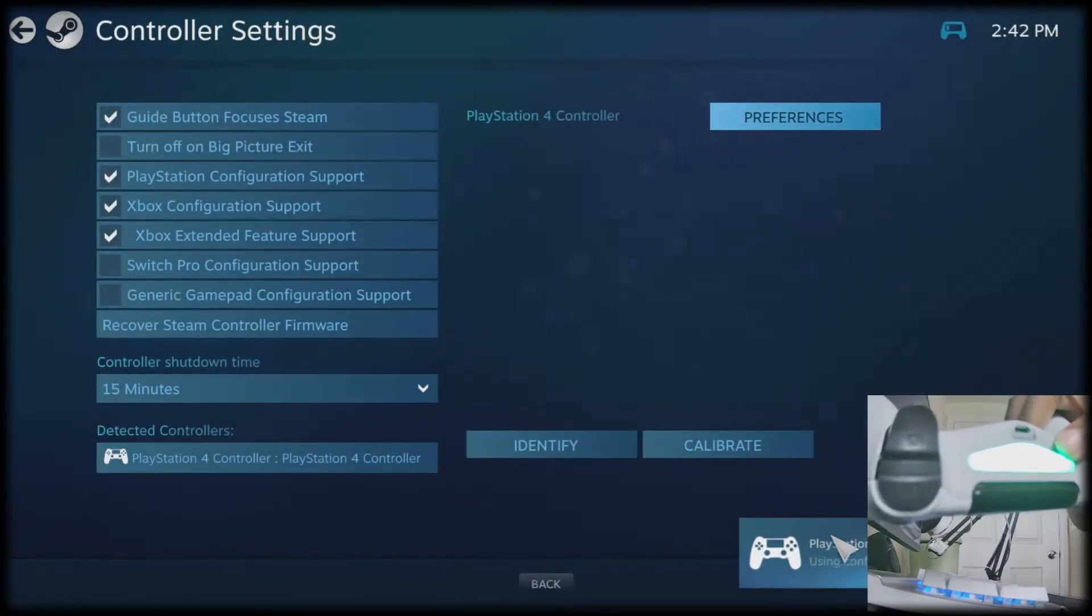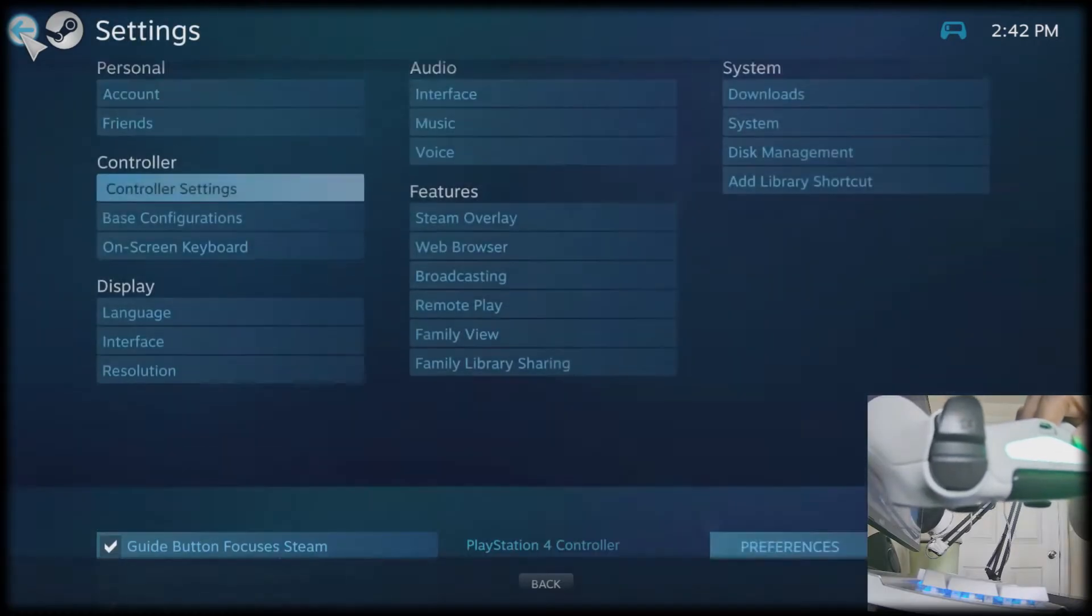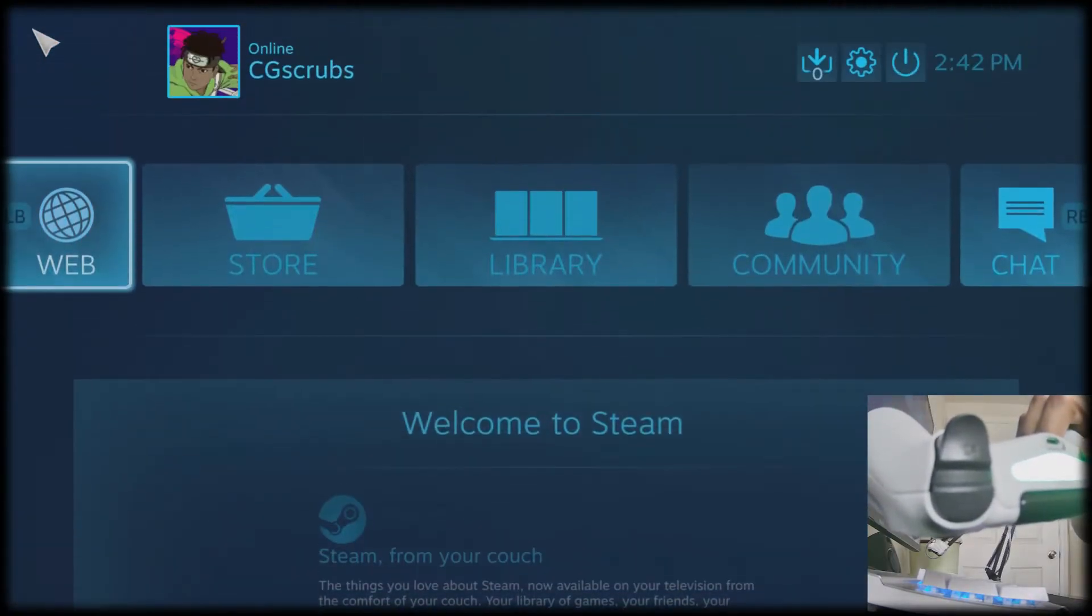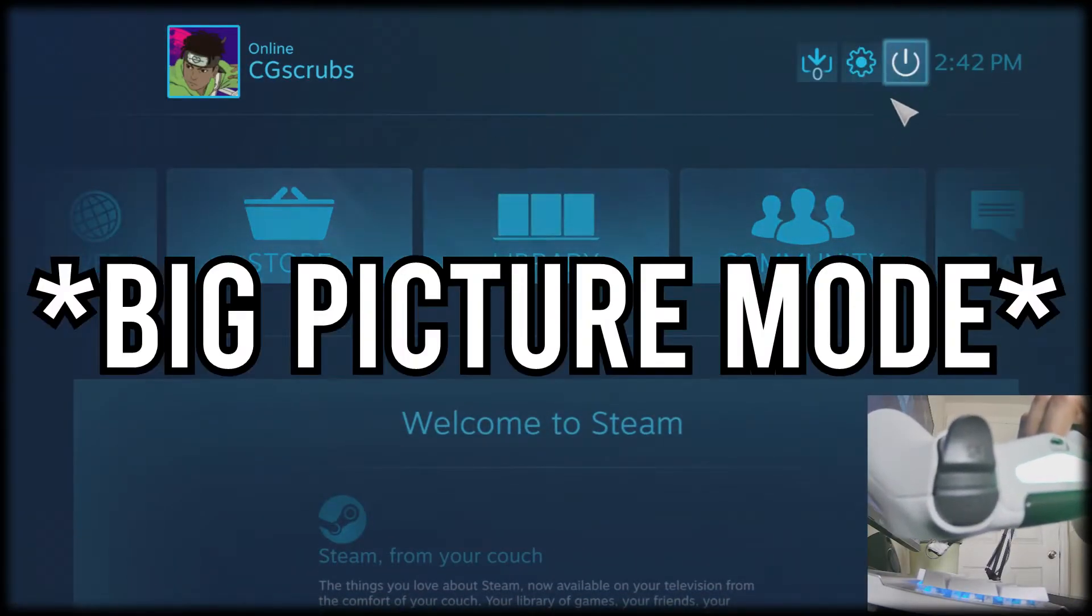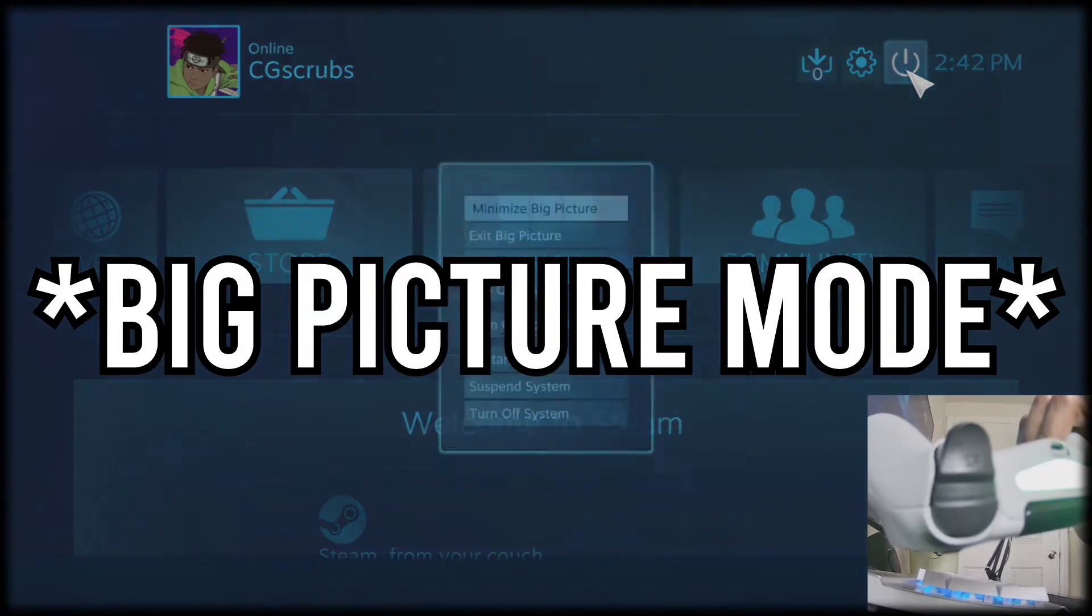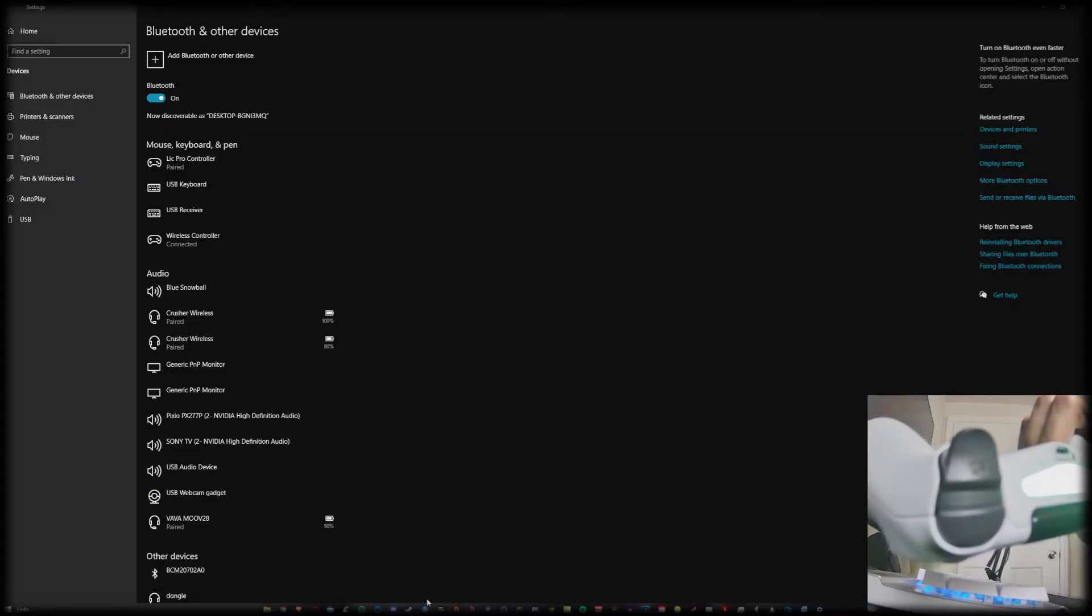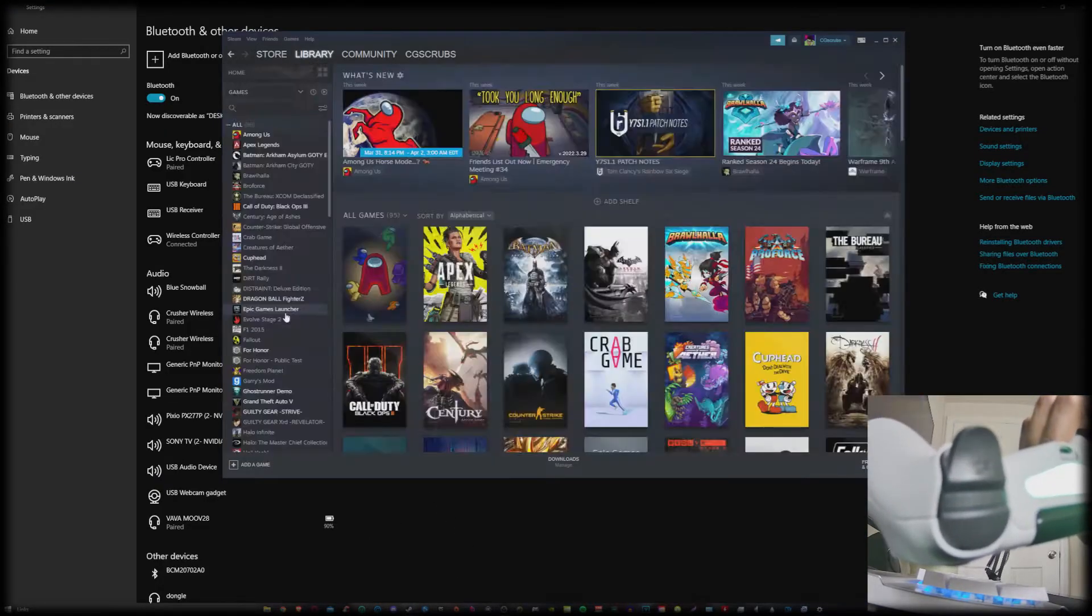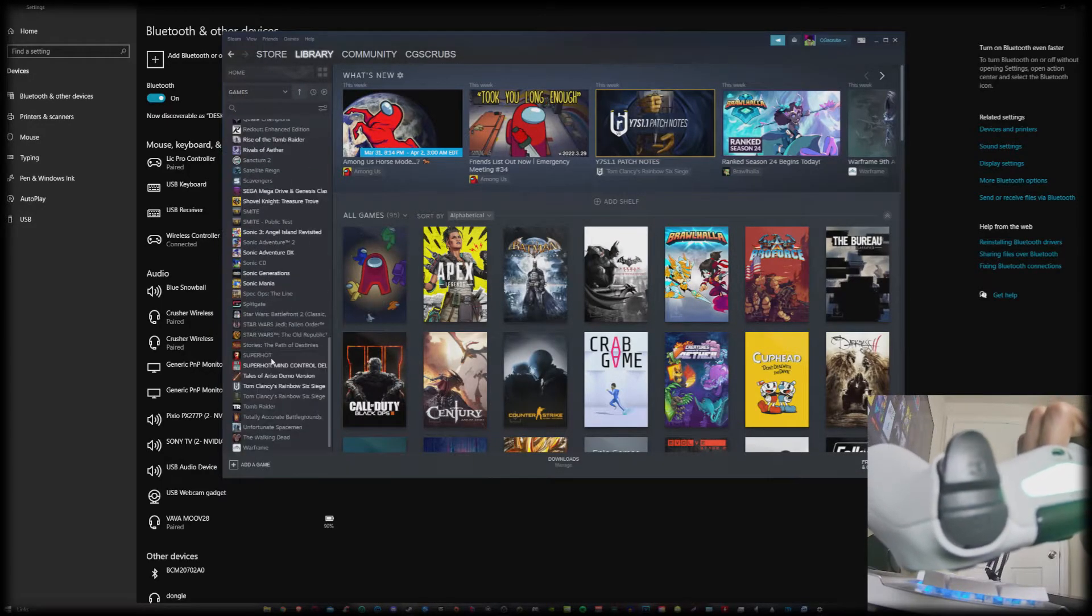Configuration is saved, and then you don't even have to open up the games through your Steam library if you don't want to. You can exit it out, and then you can just open up the games from your library and it should work.